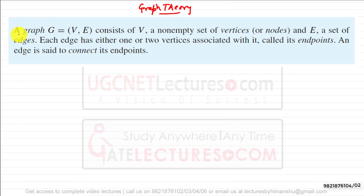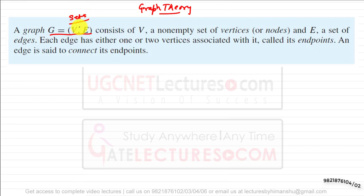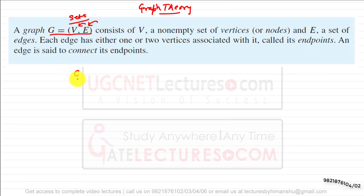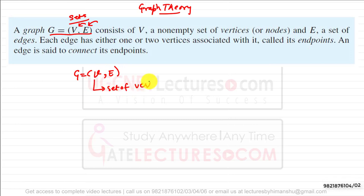To begin, we understand what is the definition of a graph. A graph G is equal to V comma E. A graph is always represented in the form of sets, where V is a set of vertices and E is a set of edges.